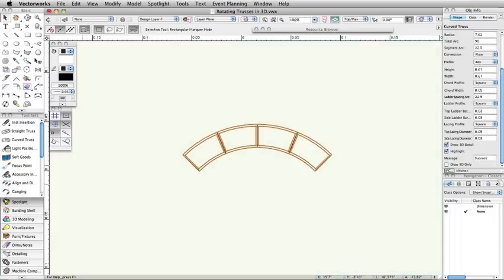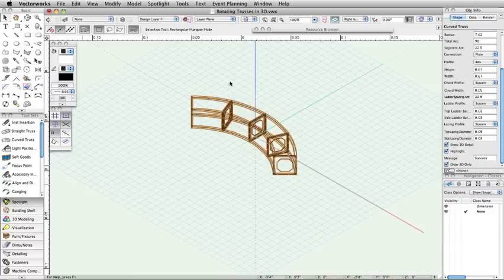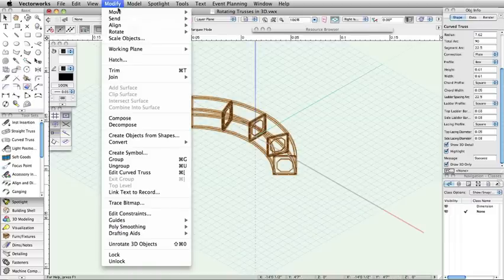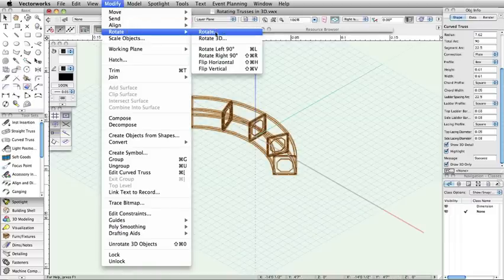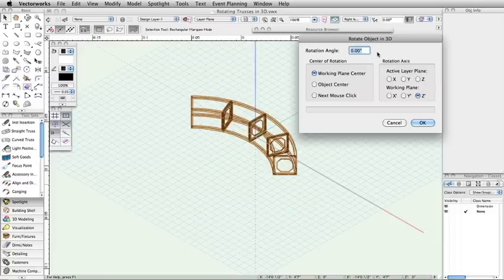Curved trusses are adjusted differently. First, you need to set the truss to draw 3D only in the Object Info palette. Once this is set, go to the Modify menu, select Rotate, and choose Rotate 3D. Here, you can now rotate the 3D only curve truss.